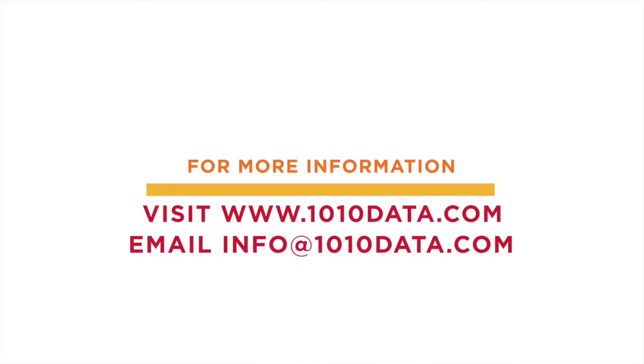To learn more about 1010 Data, visit www.1010data.com or email info at 1010data.com.